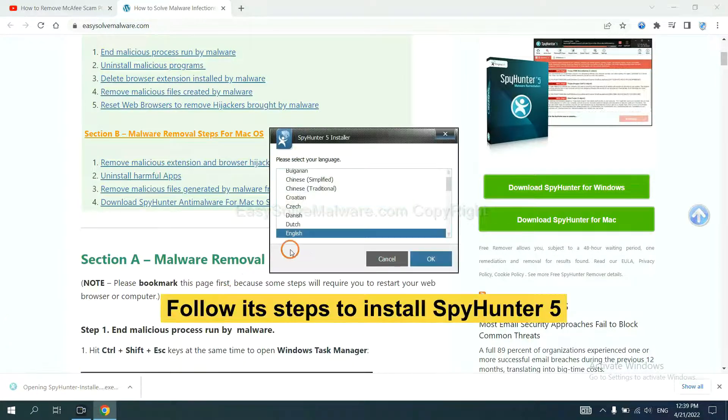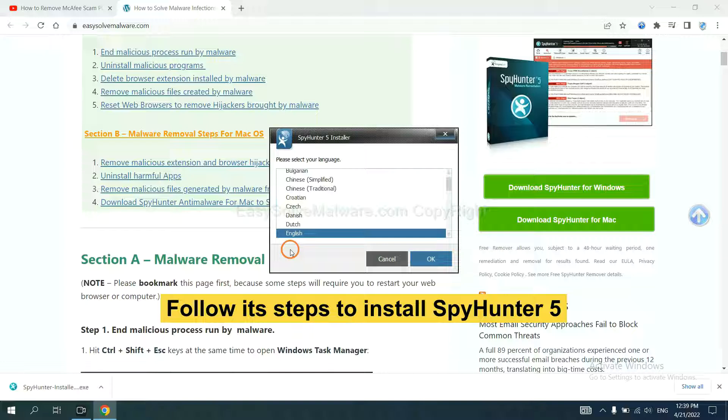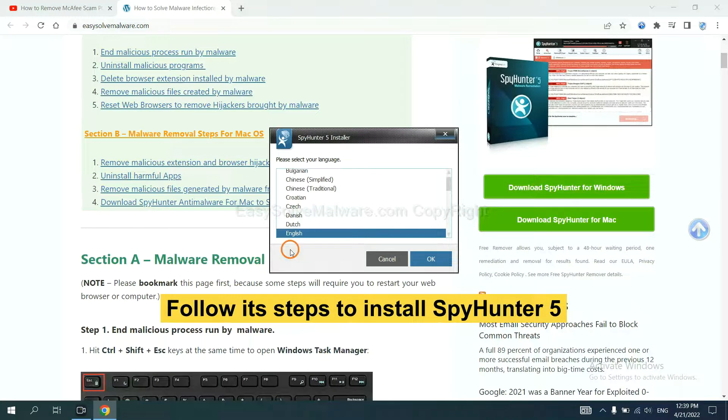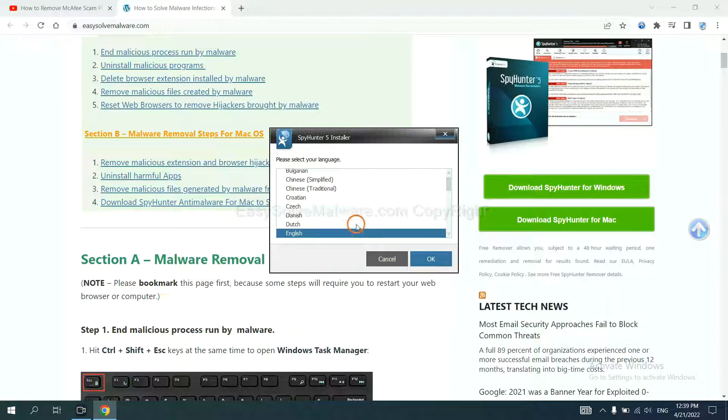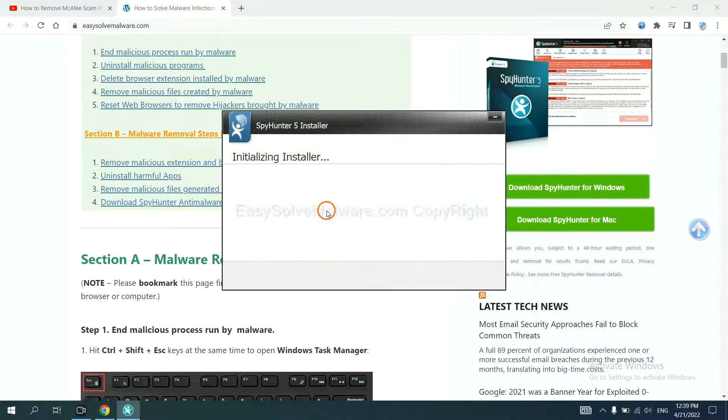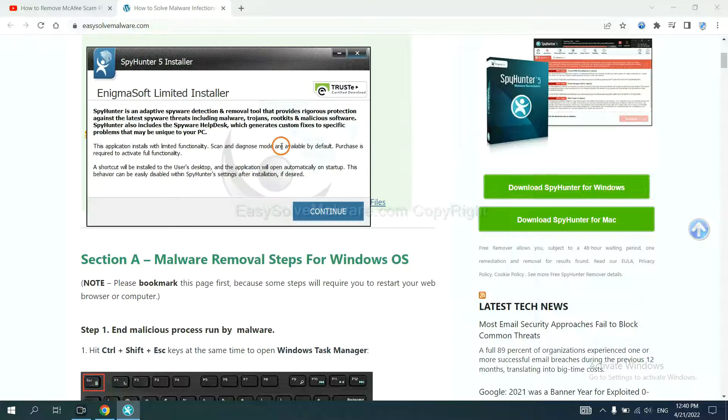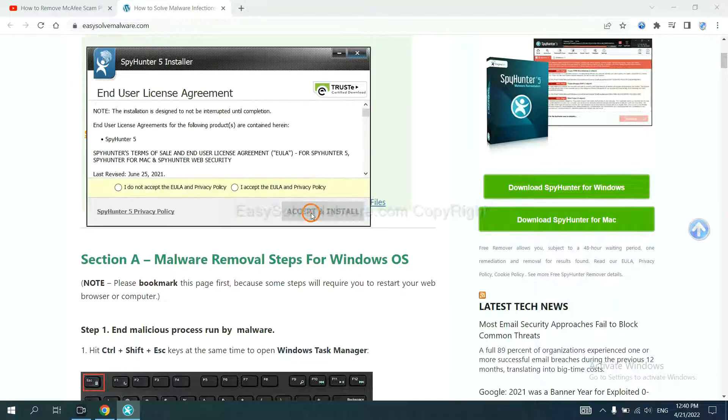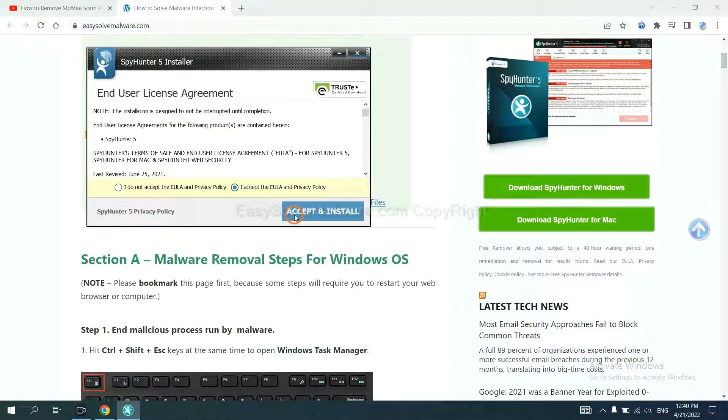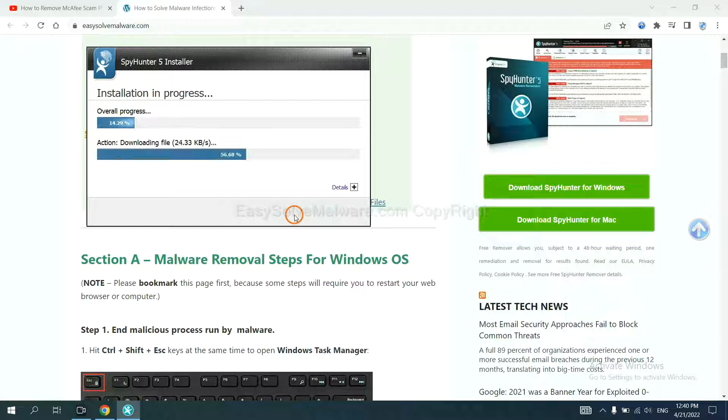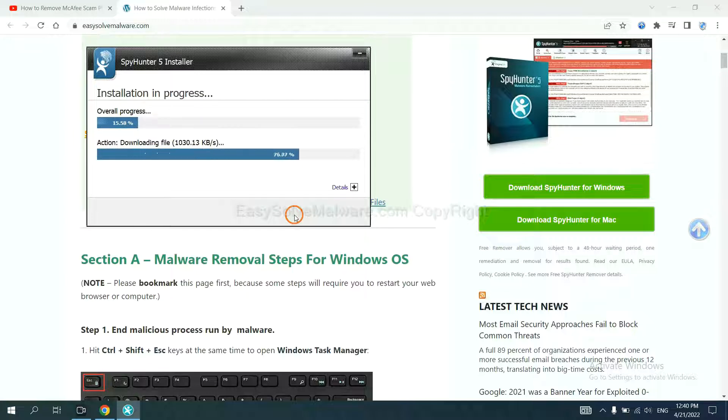Now you need to follow these steps to install SpyHunter 5. Select language, continue, and accept and install. Just wait about one or two minutes.